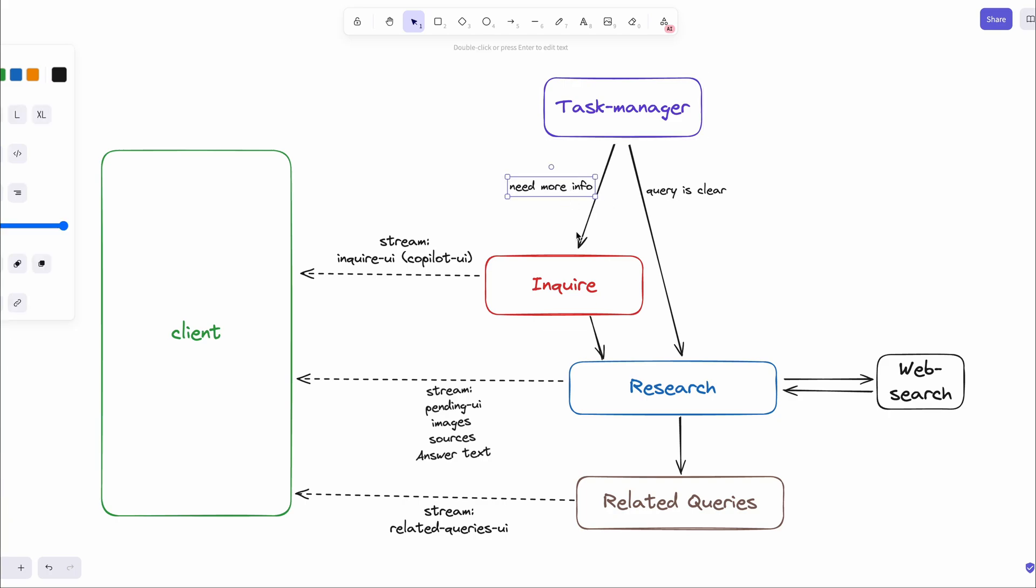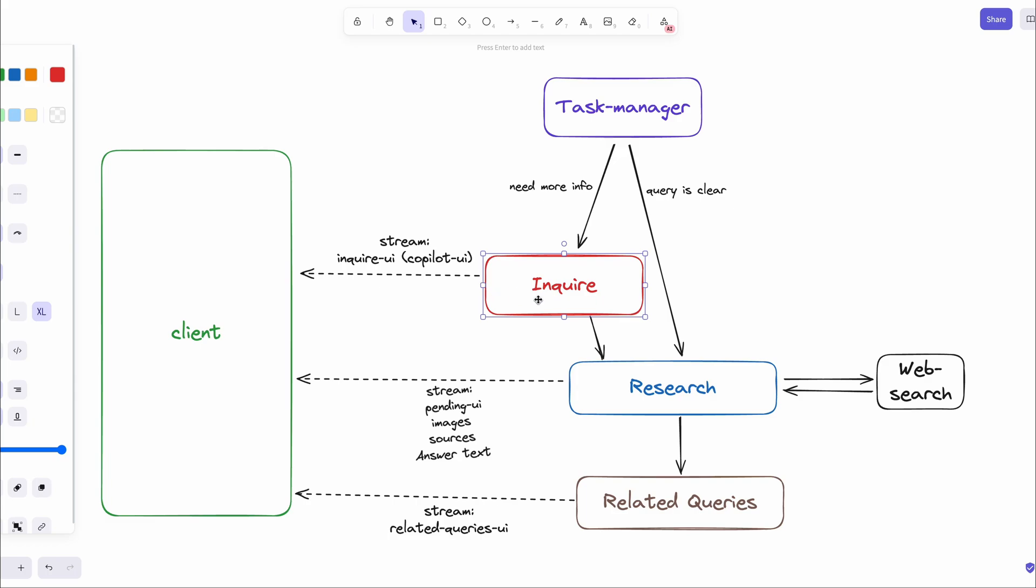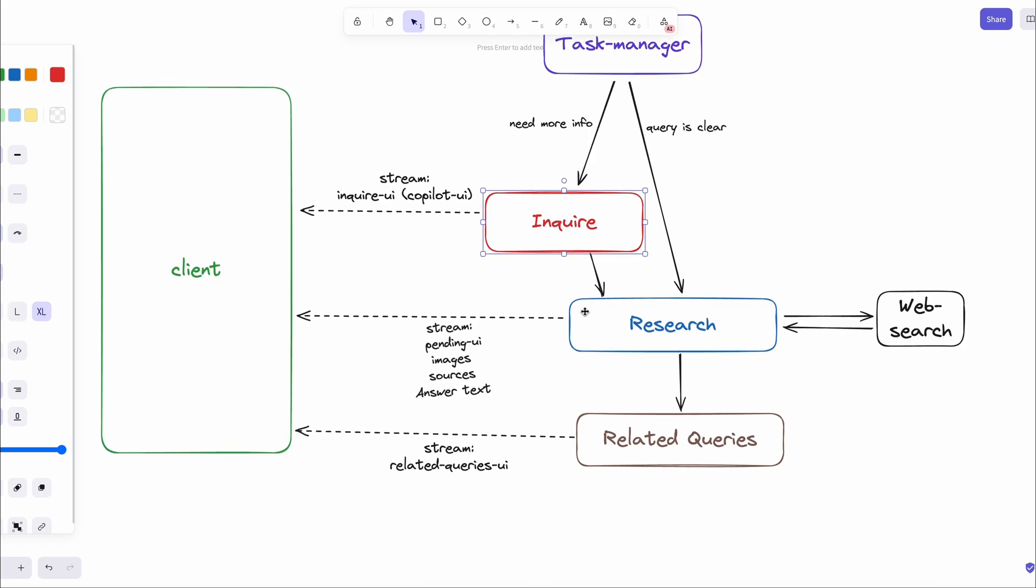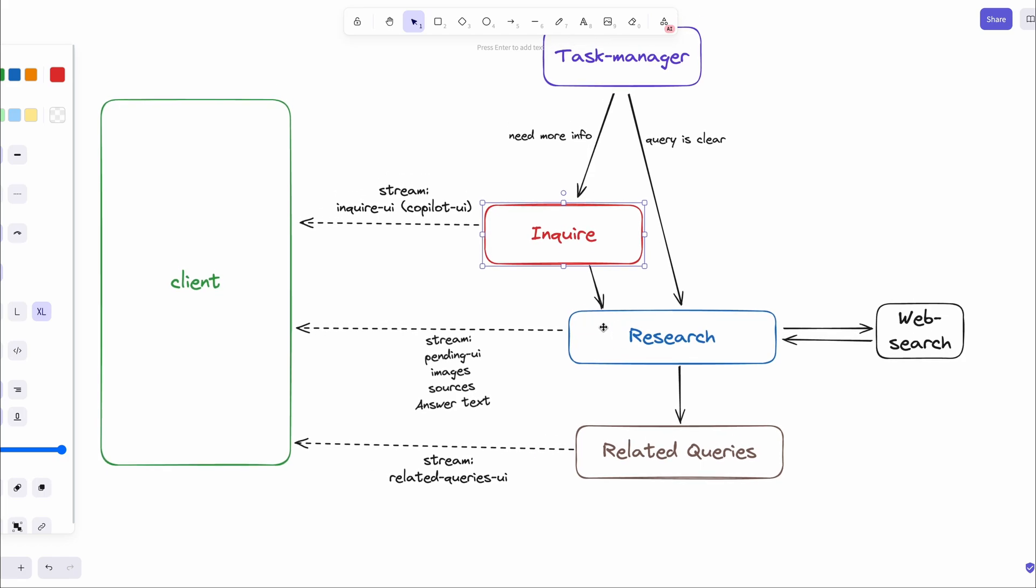If the question is not clear, then it moves on to the inquiry step. In the inquiry step, we have an agent that will generate some few options for the user to select and get more details about the query. Once they select it, it will add the selected details of the query and move to the next step.